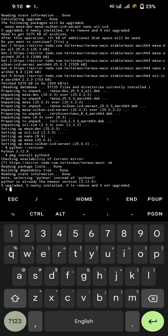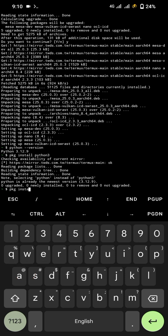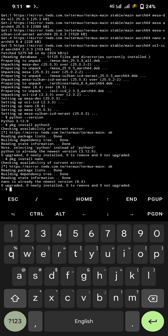Now to run Python code, you need a text editor to write Python code. For that, you need to install nano or vim. For now, we will install nano. Run PKG install nano.